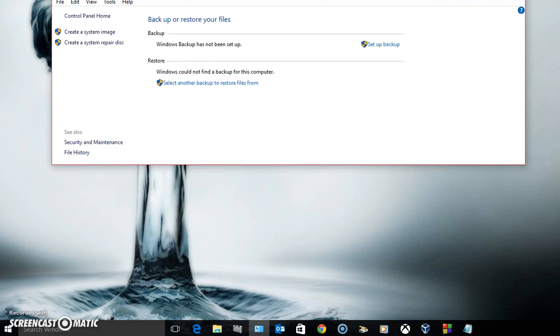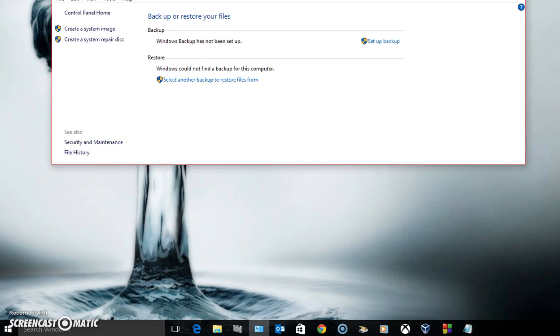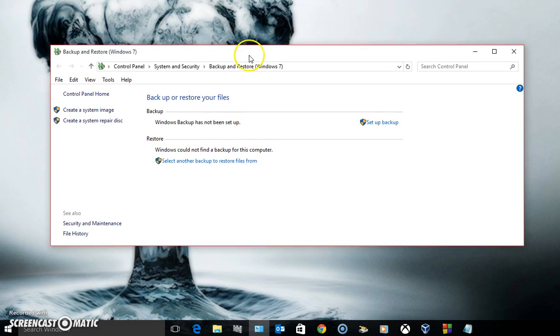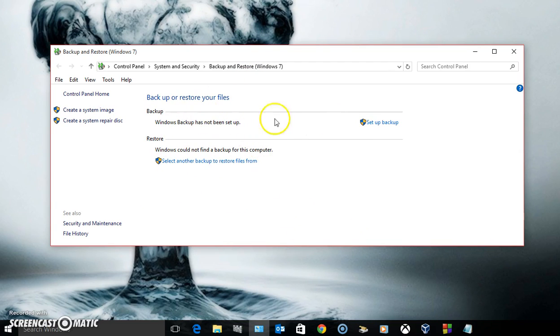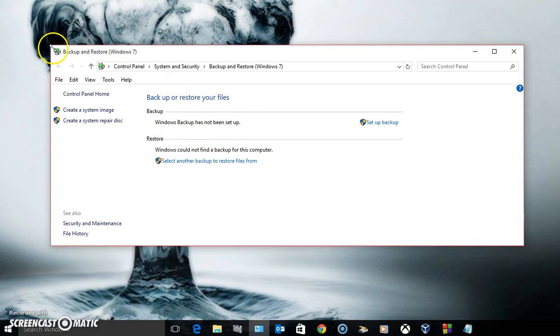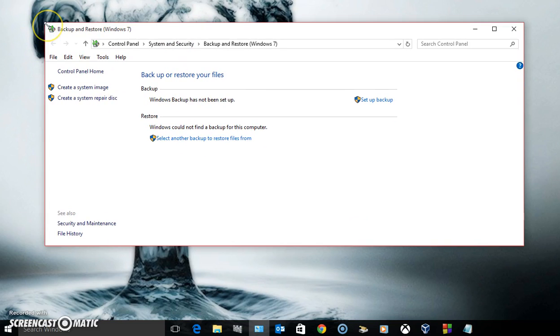You'll get this window and it'll automatically have your backup in this right here. I don't have a backup right now because I actually deleted my old Windows 7 backup that I had on my computer.